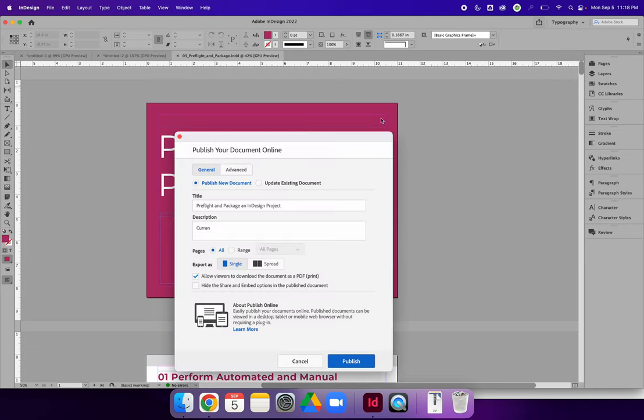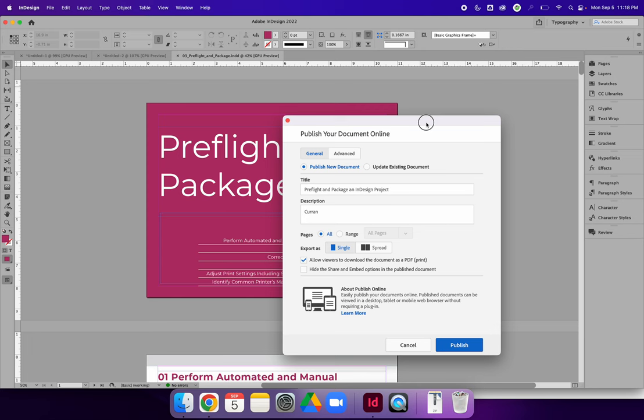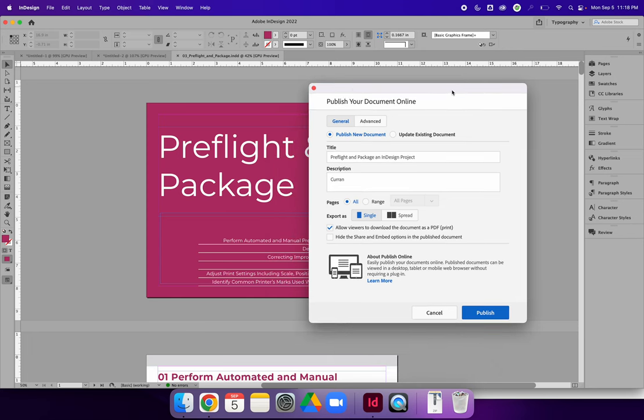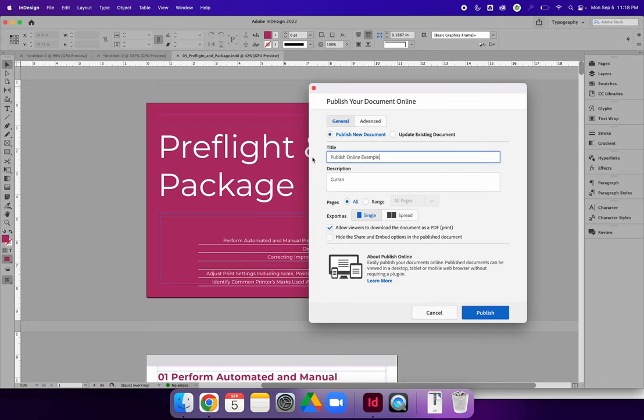Publish Online will allow you to create a website version of your project. I am, in this case, going to publish a new document and give it a description.